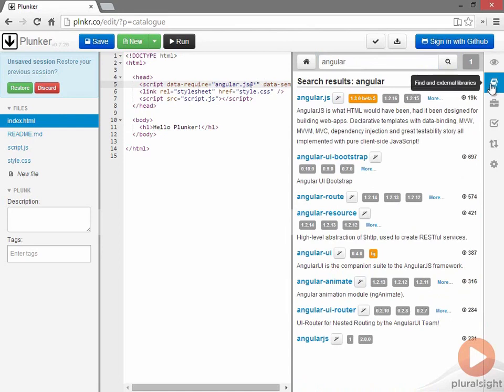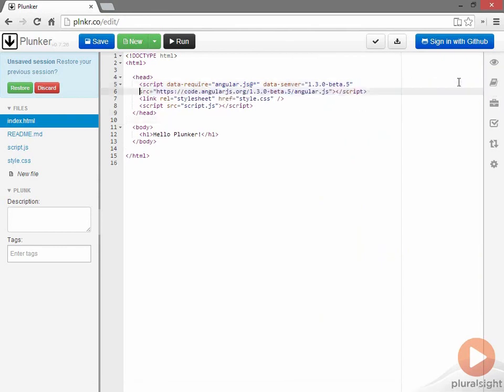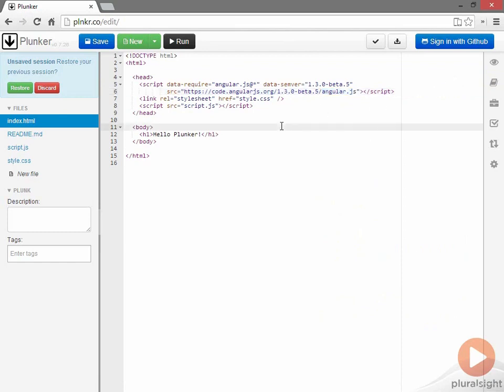Let me close this External Libraries pane by clicking on the second icon and formatting the source code a little bit so that you can see, yes, here's a script tag with a source that points ultimately to an angular.js file that is hosted on some other server, code.angular.js.org. And that's fine. That's going to work for us. And that's the only script I need.